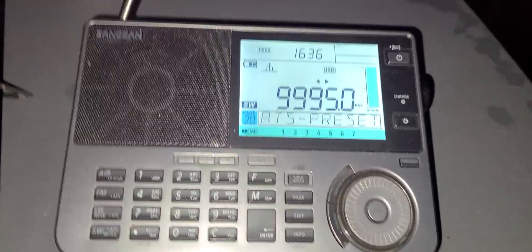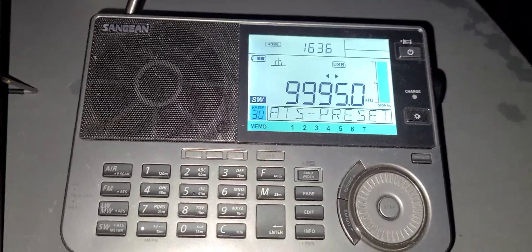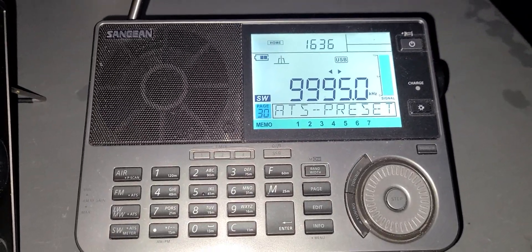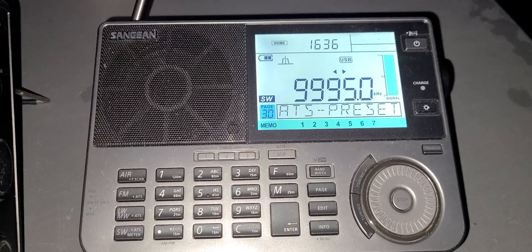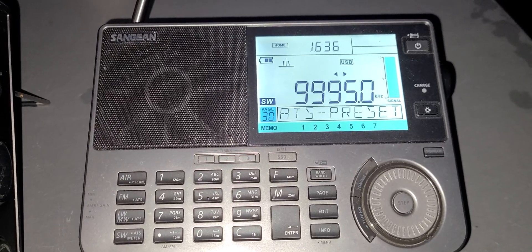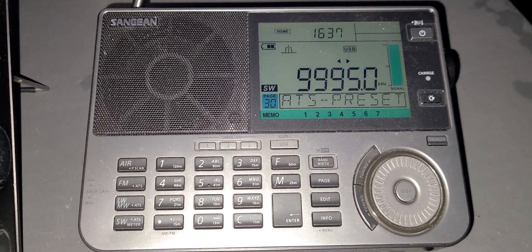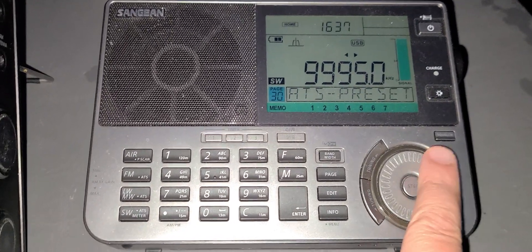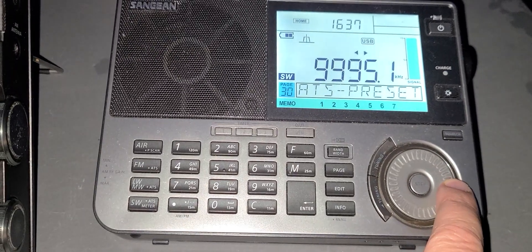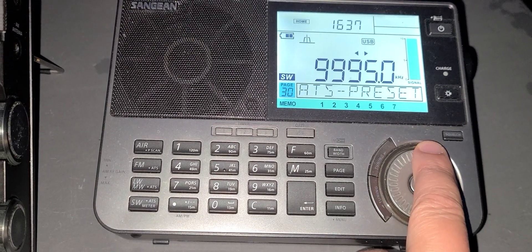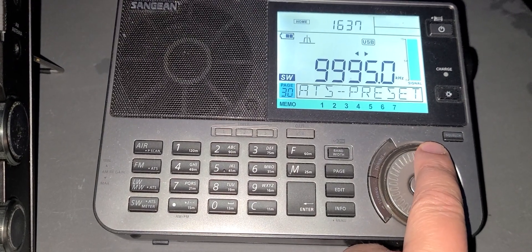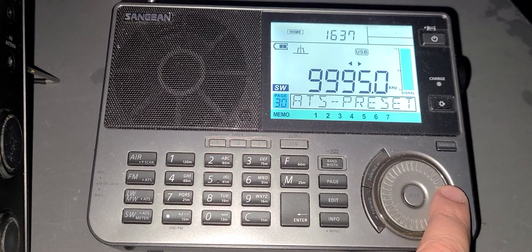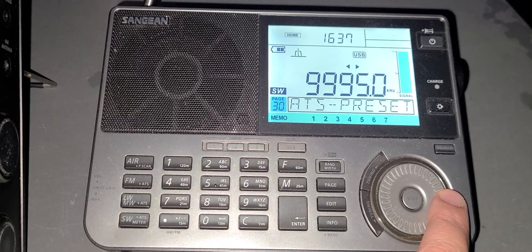Now usually you tune 9996 CW, but since this receiver does not have CW, I tuned 9995 upper sideband, so you hear the time pips.